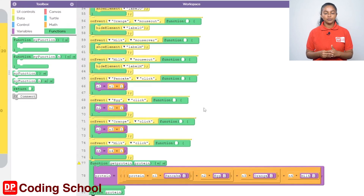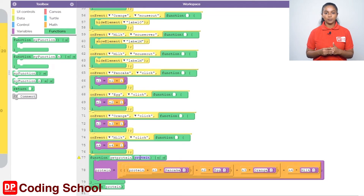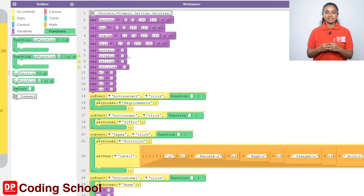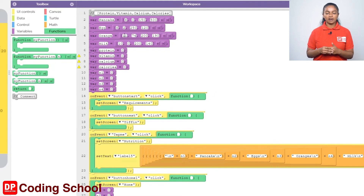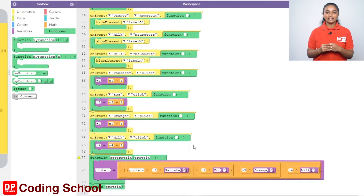Next, let's calculate the amount of vitamins in the same way. Vitamin quantity is assigned as the first element of the array. The amount of vitamins contained in pancakes is equal to N1 star pancake box bracket 1. The amount of vitamins contained in eggs is equal to N2 star egg box bracket 1. The amount contained in orange is equal to N3 star orange box bracket 1, and in milk is equal to N4 star milk box bracket 1. The sum of these four is equal to the total amount of vitamins contained in the breakfast.